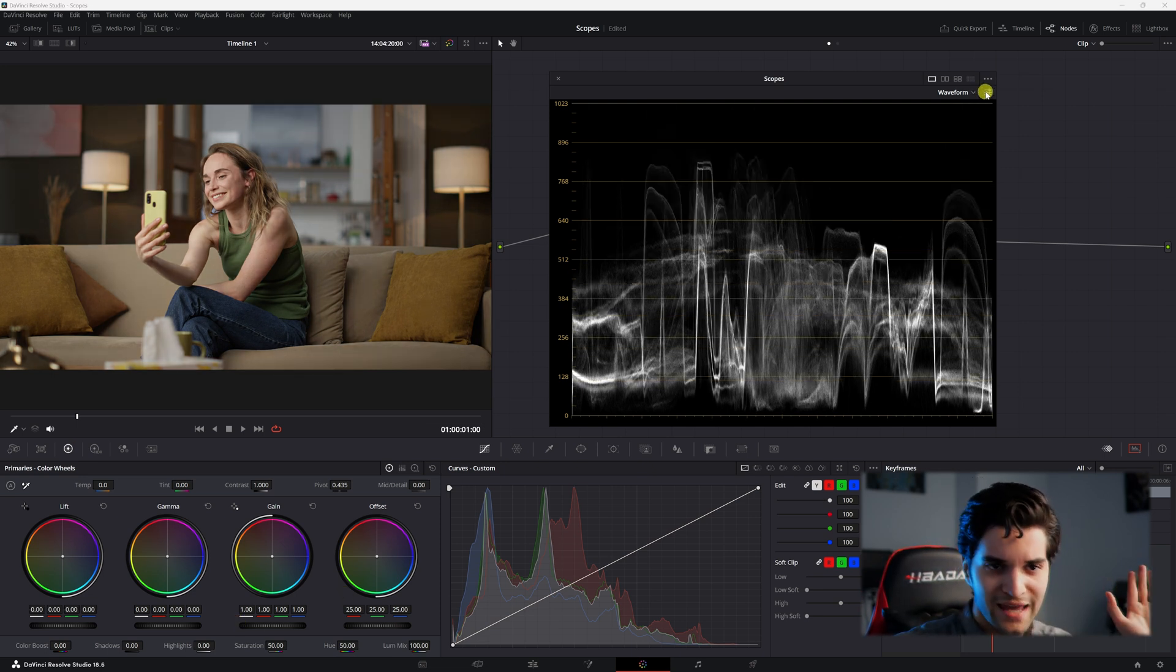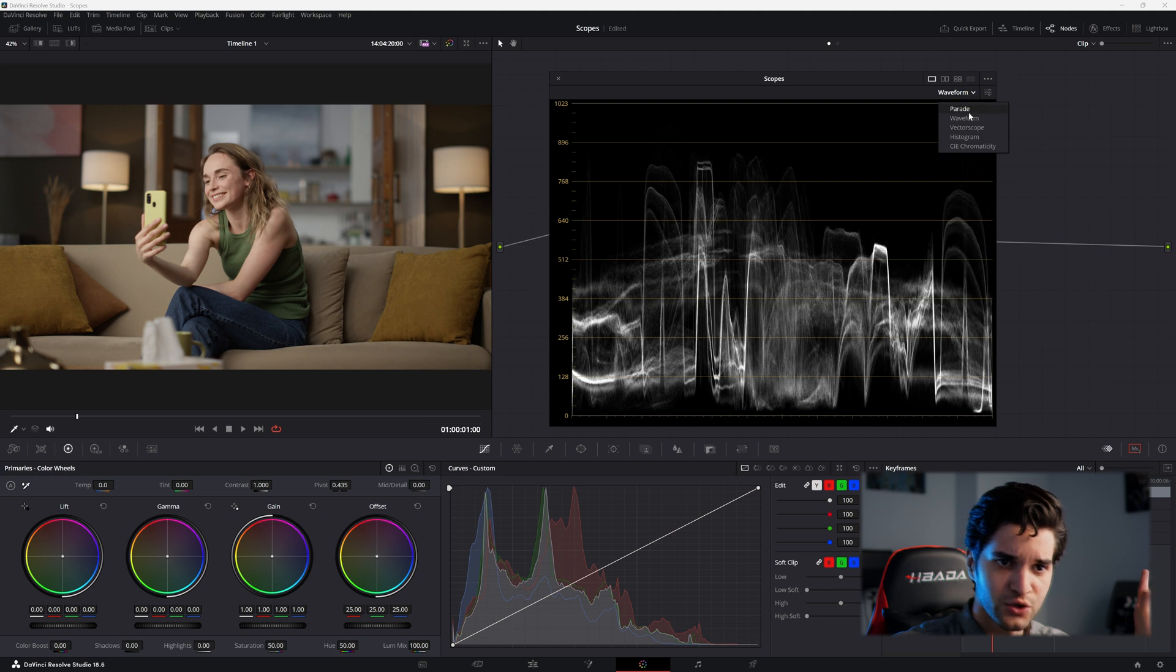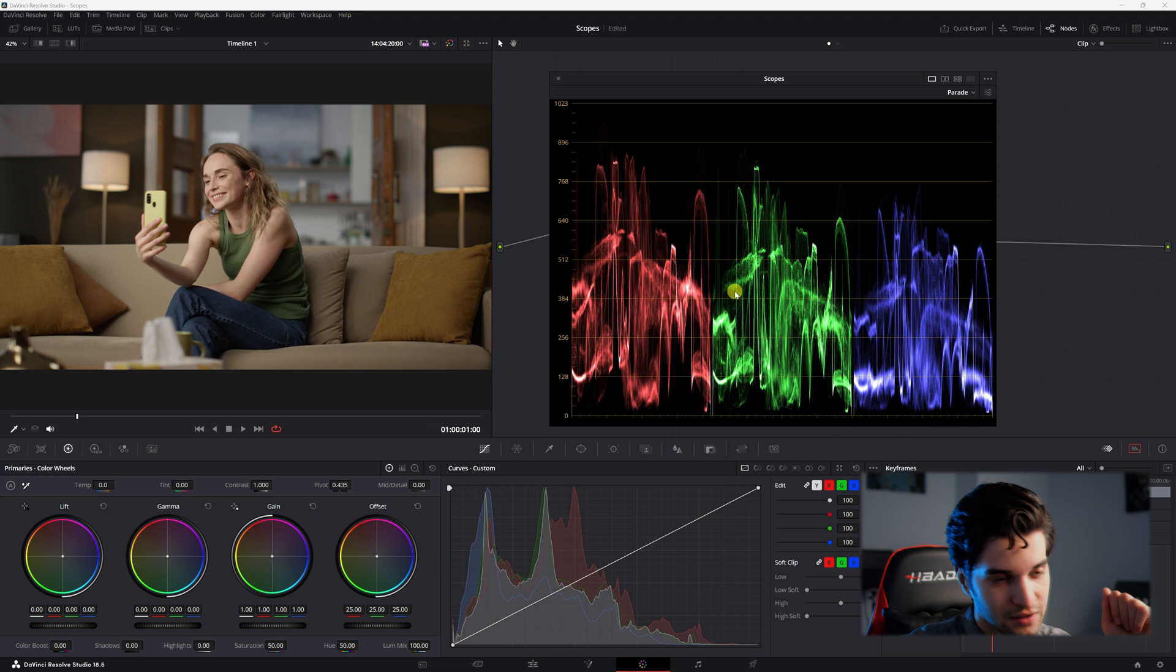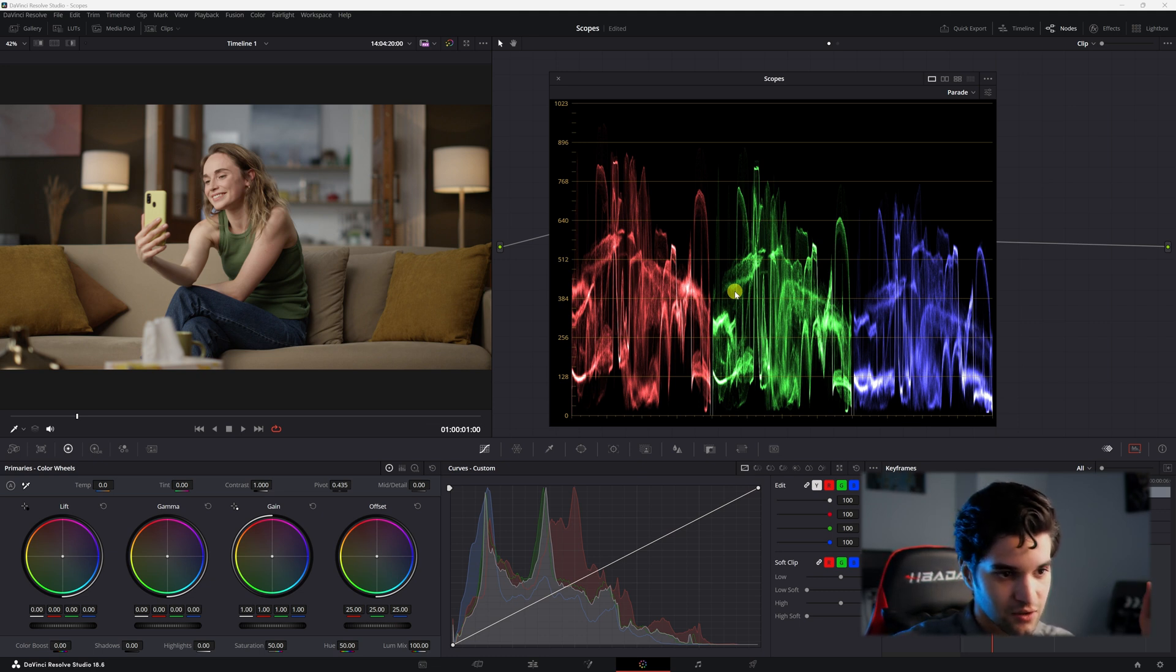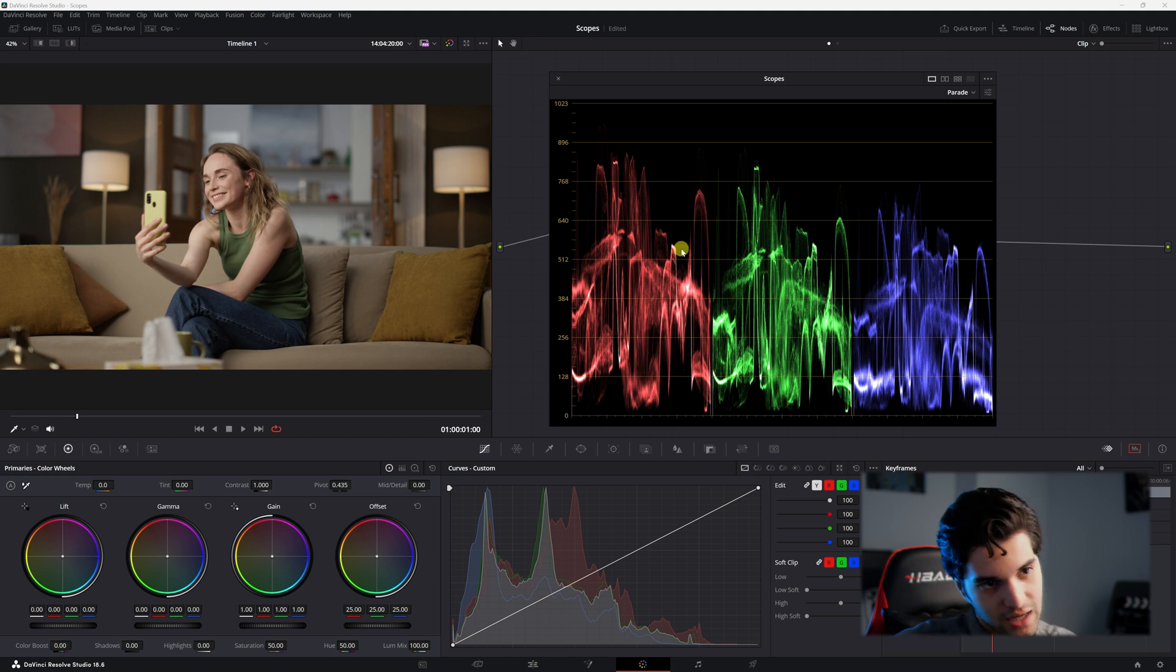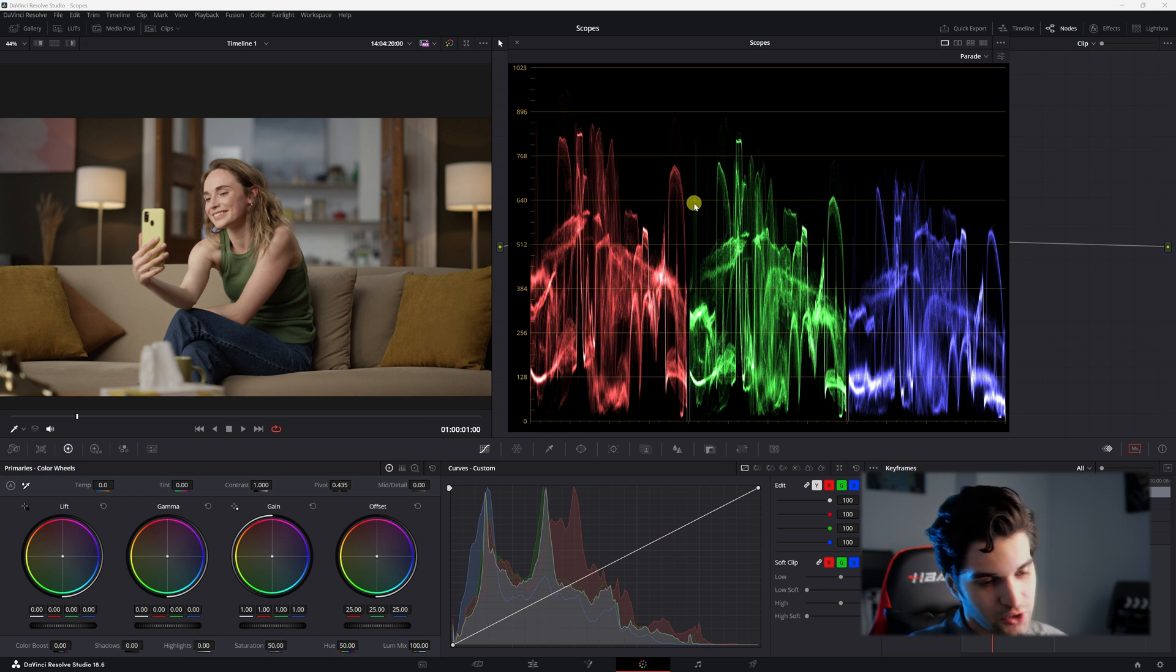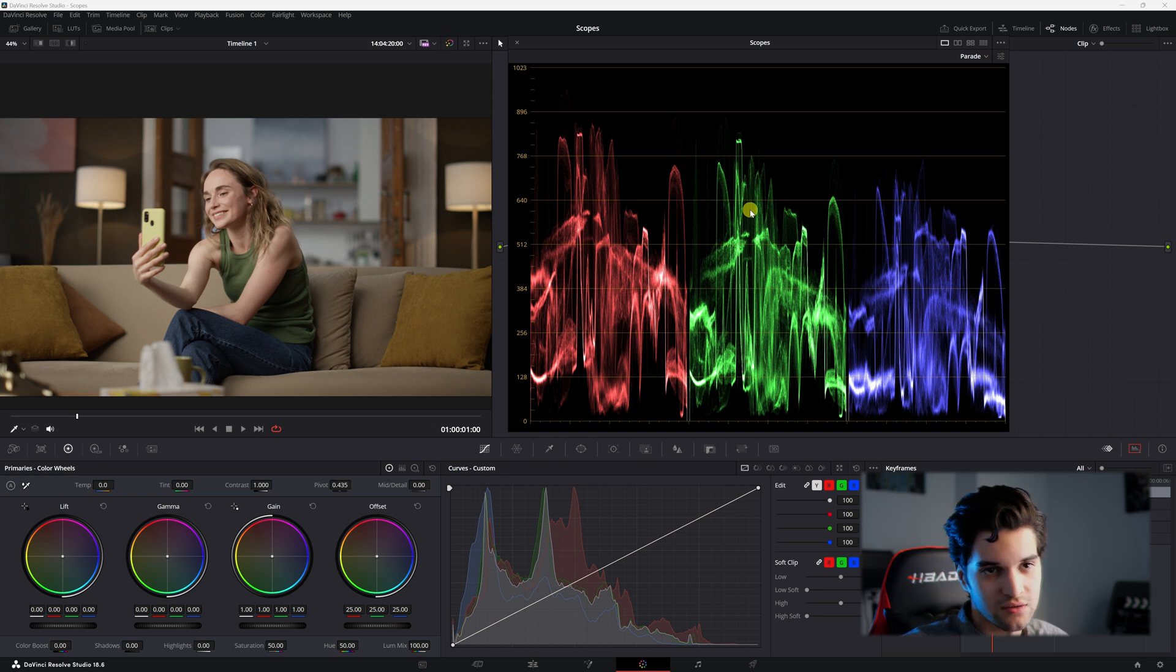Now let's go ahead and go to your parade. Now we can see the red green and blue channel here. This is obviously very helpful to see if there's any colored dominance in the shot. If we look here it's going to be red and then blue is kind of taking a back seat in this shot. The parade shows us the red green and blue all separated while the waveform shows all together layered on top of each other.